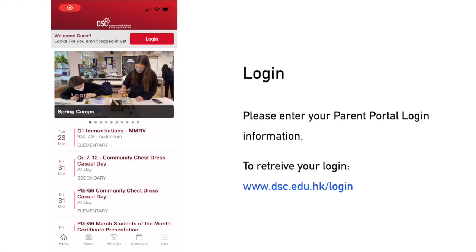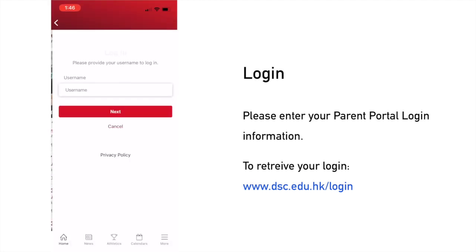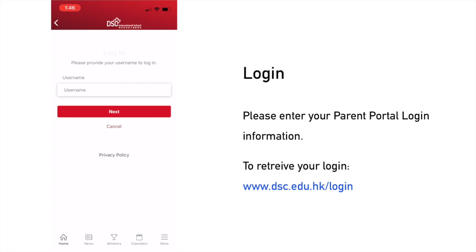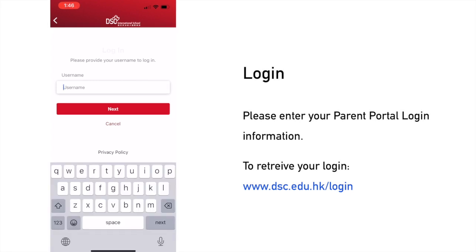Once you open the app, you can see the login button at the top. Click on it and enter your parent portal login. You may retrieve your login by visiting the webpage on the screen.